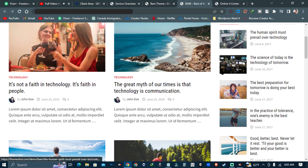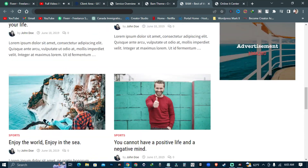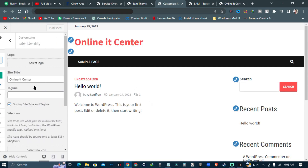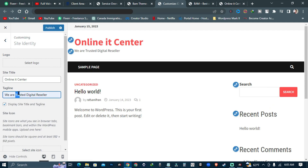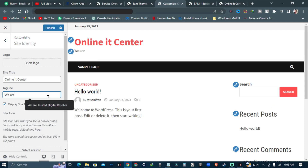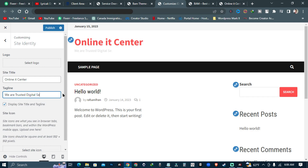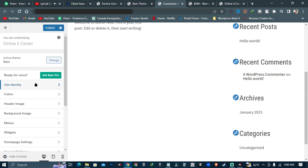Let's check how the theme demo site looks. This is what the demo site looks like — we can create something similar. Now click on the theme settings. You can change your site title and description from here, and you can also change your theme colors.